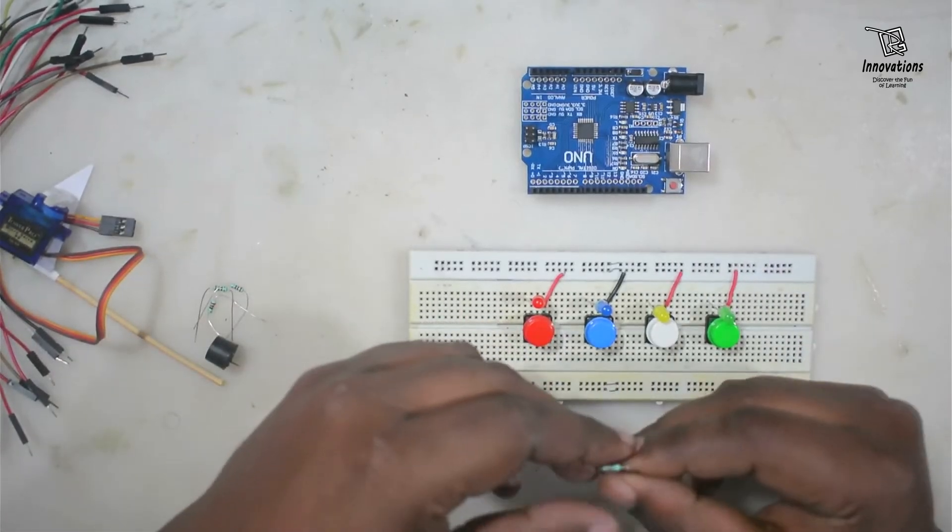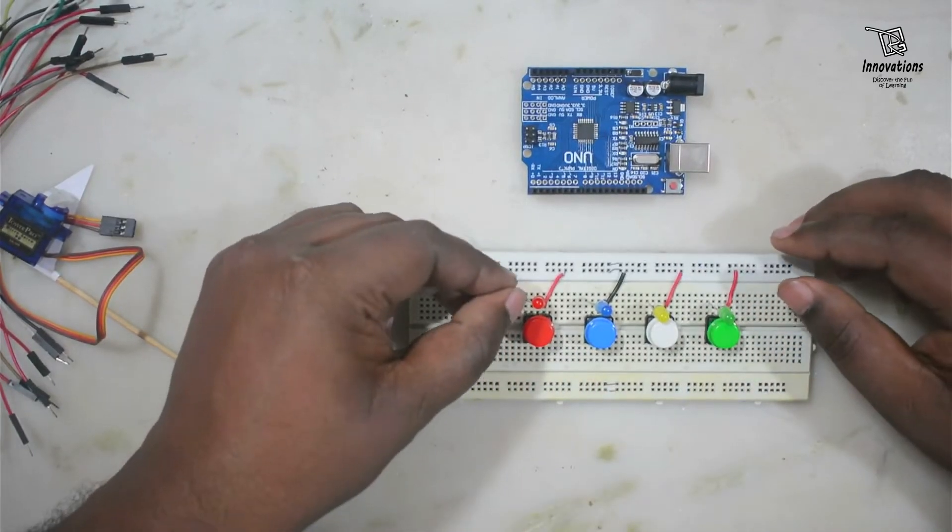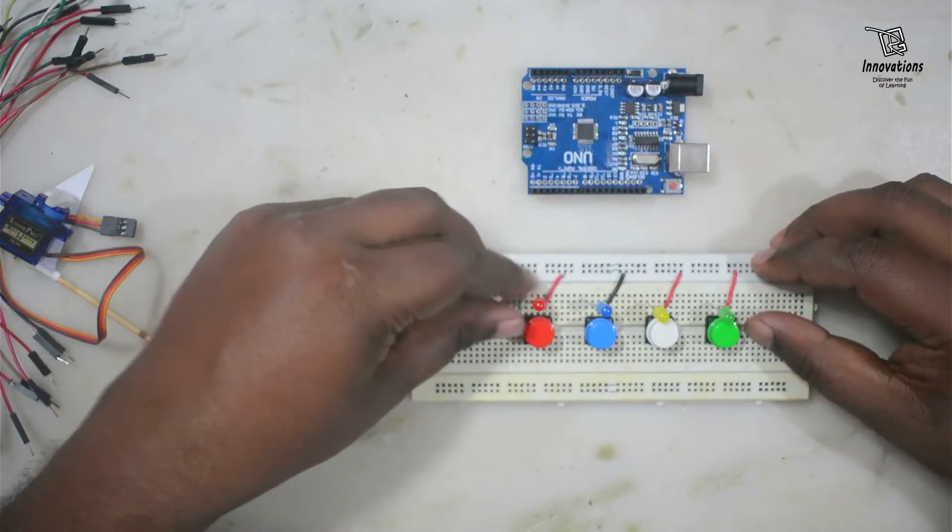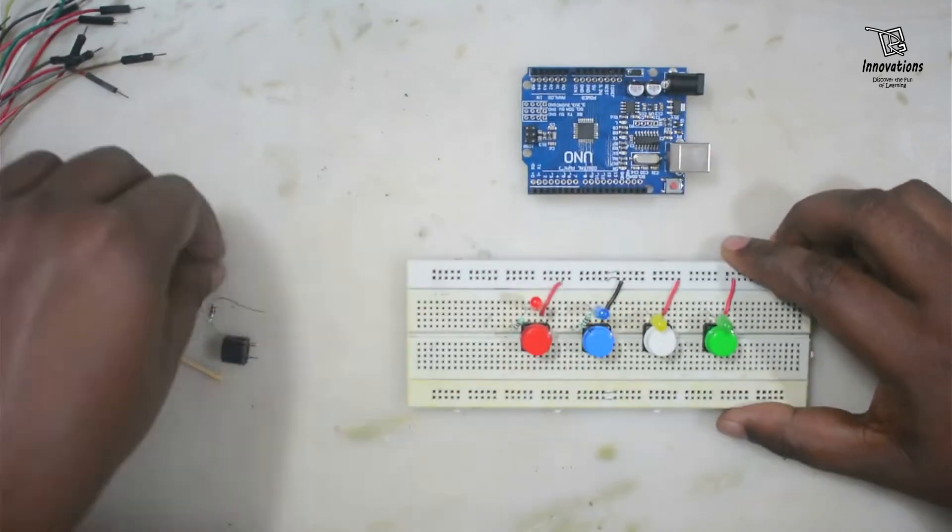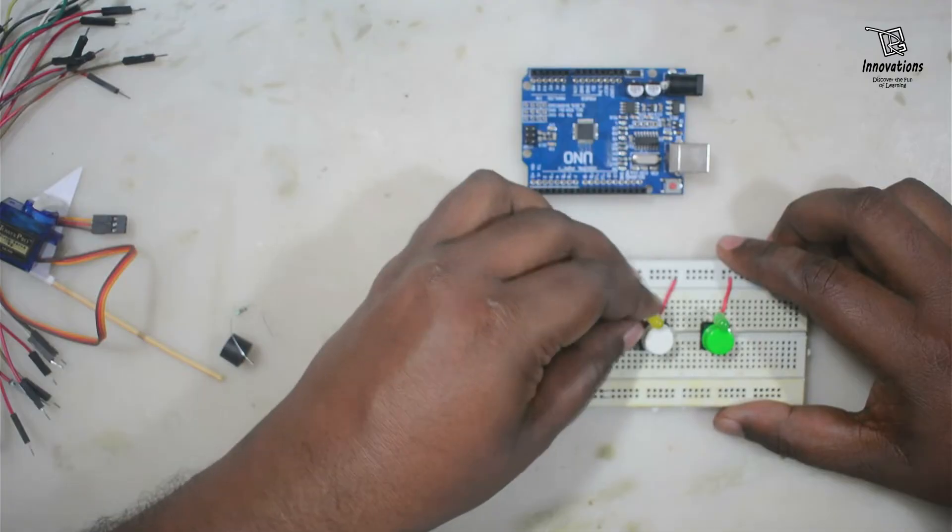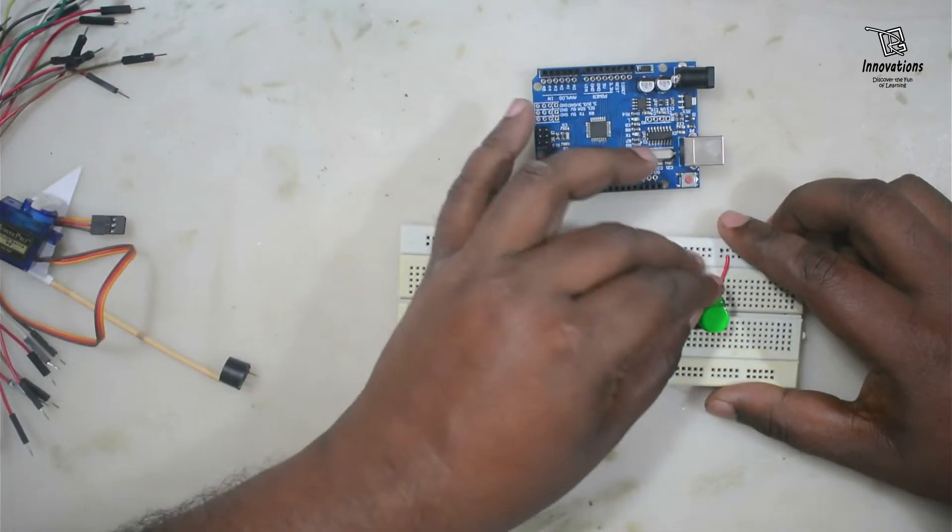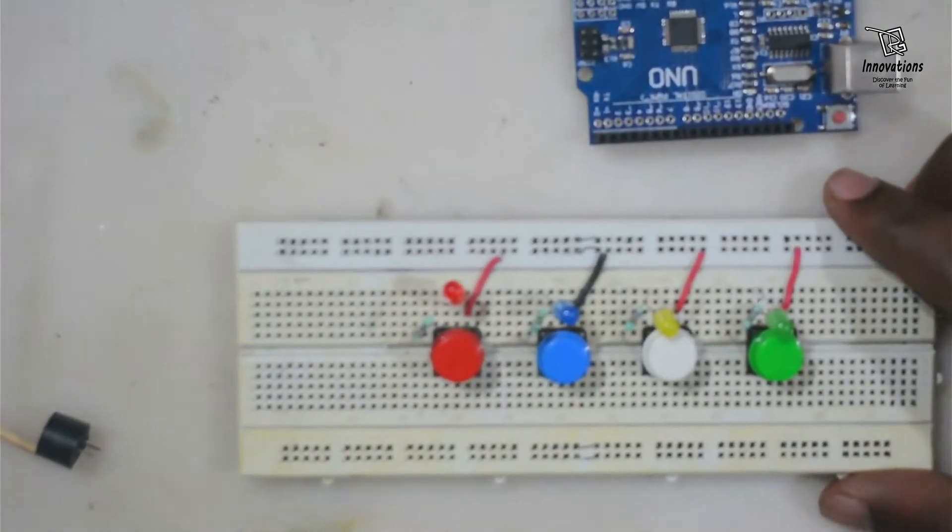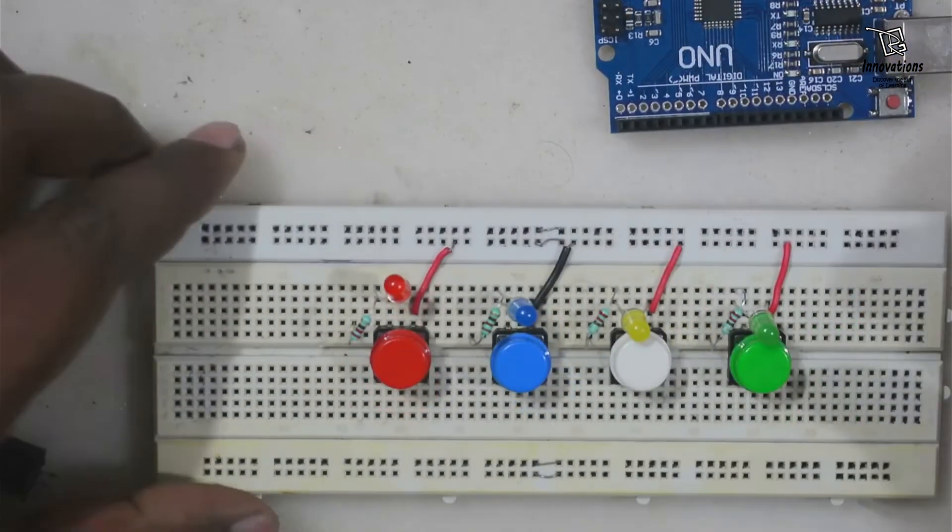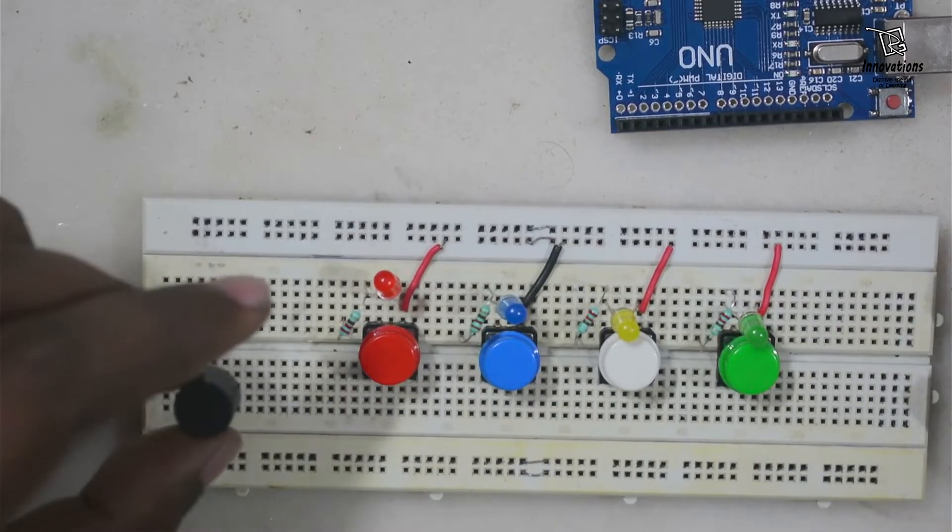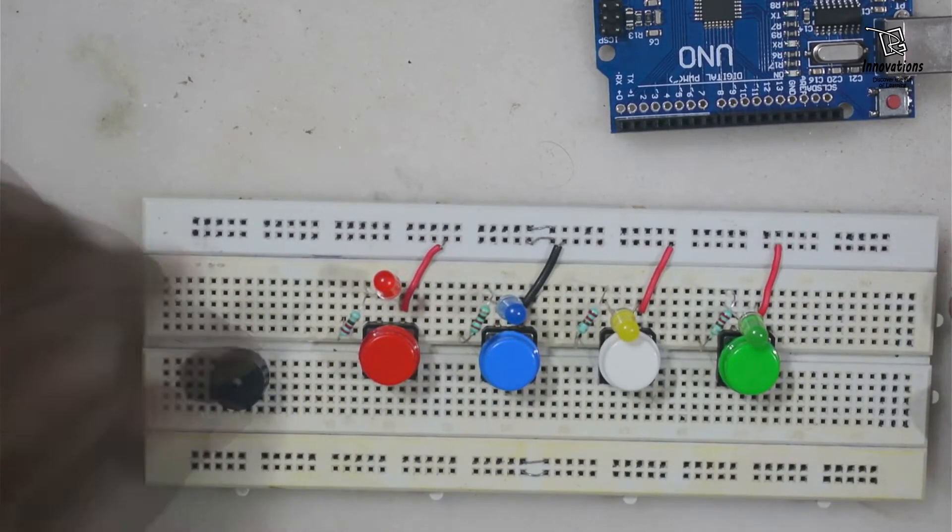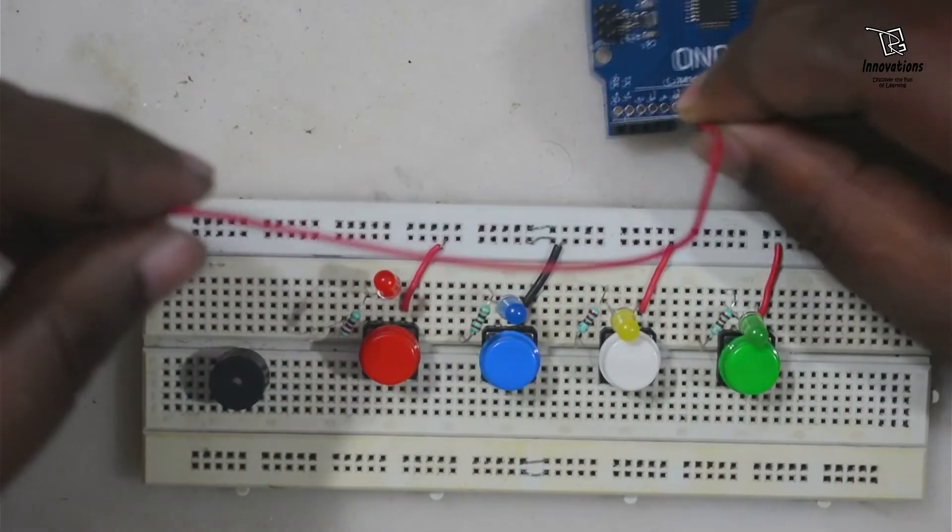Now I will connect the buttons and the LEDs with the power rail. Let me bring it a little closer so that you can see it clearly. Now we need to connect the current limiting resistances for the LED. So I connected the resistances.